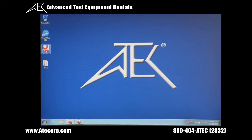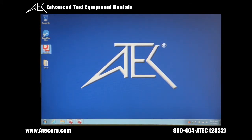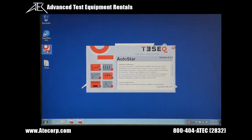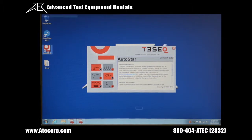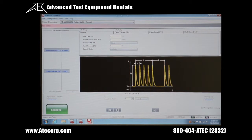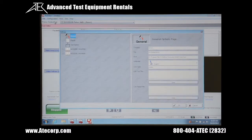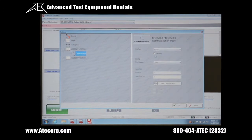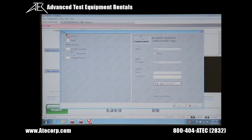Once you've noted the port, open the AutoStar program. Once the program opens up, go to the upper section, select Configurations, then go to Settings, and go to the NSG 5000, NSG 5500. Select the plus and you'll see Communications. Select Communications. You'll see that you're set up for RS232 COM 4, which is the way that it's set up with the USB cable. Do a Communications check — all communications passed. The program's ready to run.